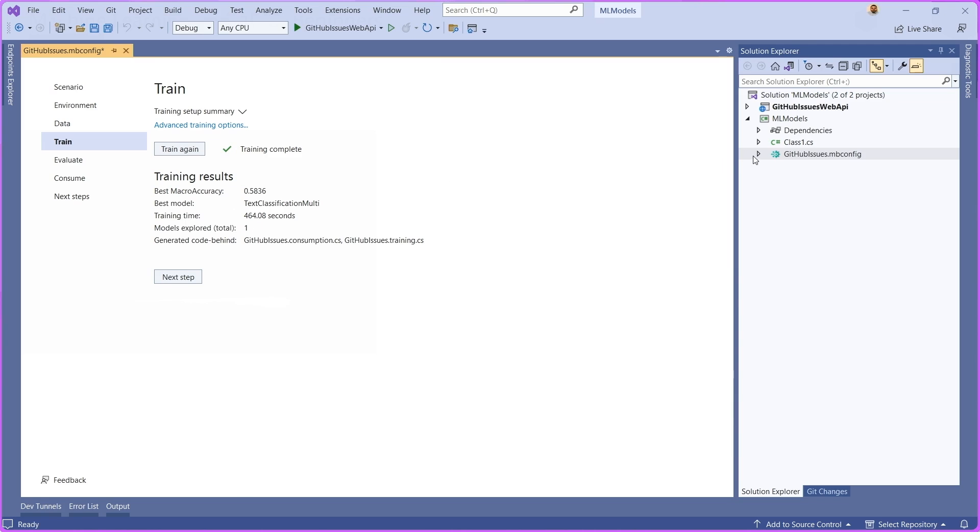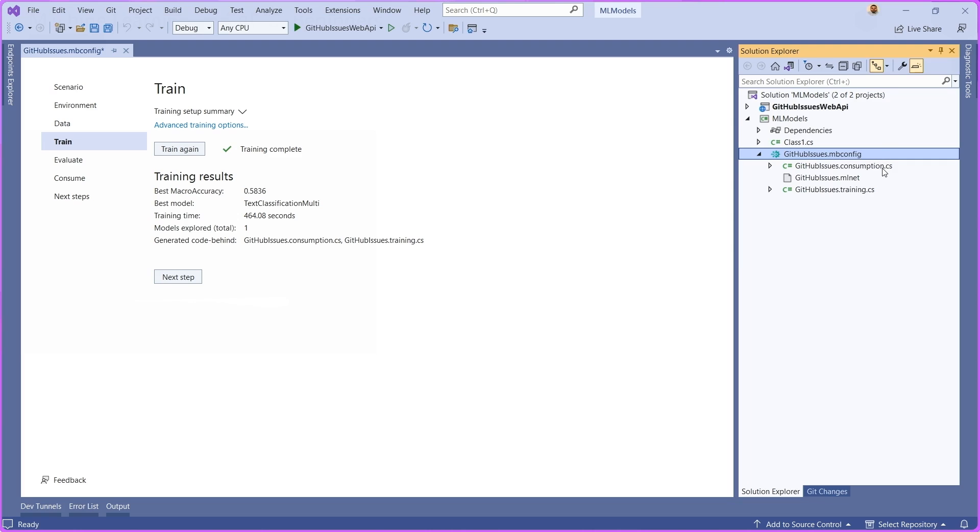Now, what you're going to see here is that in the mbconfig file, there's a few artifacts that are generated. There's this consumption, mlnet, and training.cs files. The githubissues.mlnet file, that is our actual model. This is a serialized version of the model that gets generated once training is complete.